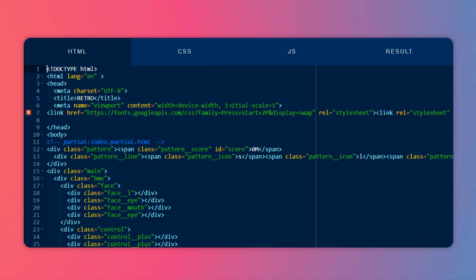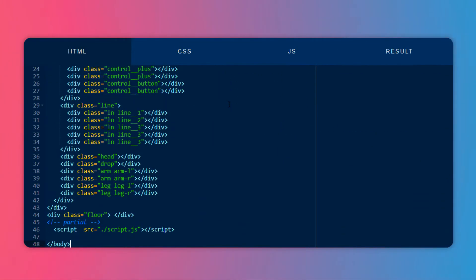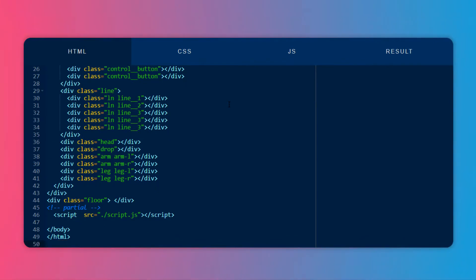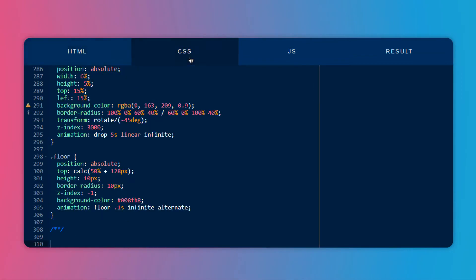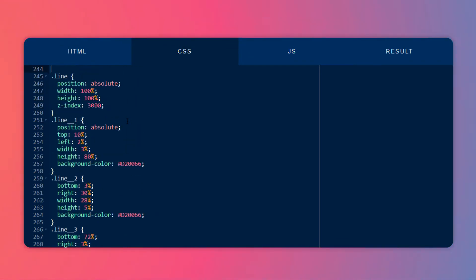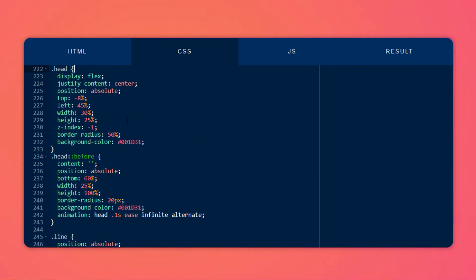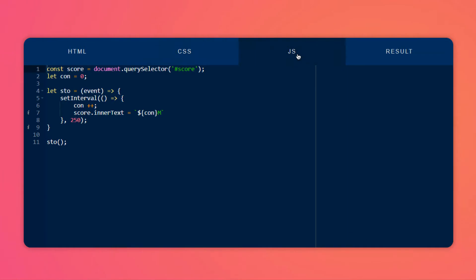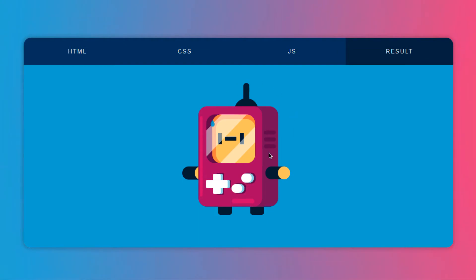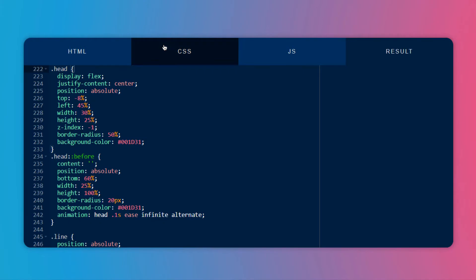Let me show you how I animated all the patterns and things. Here you can see we have the HTML file — I have already created an HTML structure which contains all the divs for the head, drop, arm, and all those elements. Here is the basic CSS which contains all the design stuff like the background, and here's the basic JavaScript where I've created a speed variable to run it in fast and slow motion. This is our static character that we are going to animate.